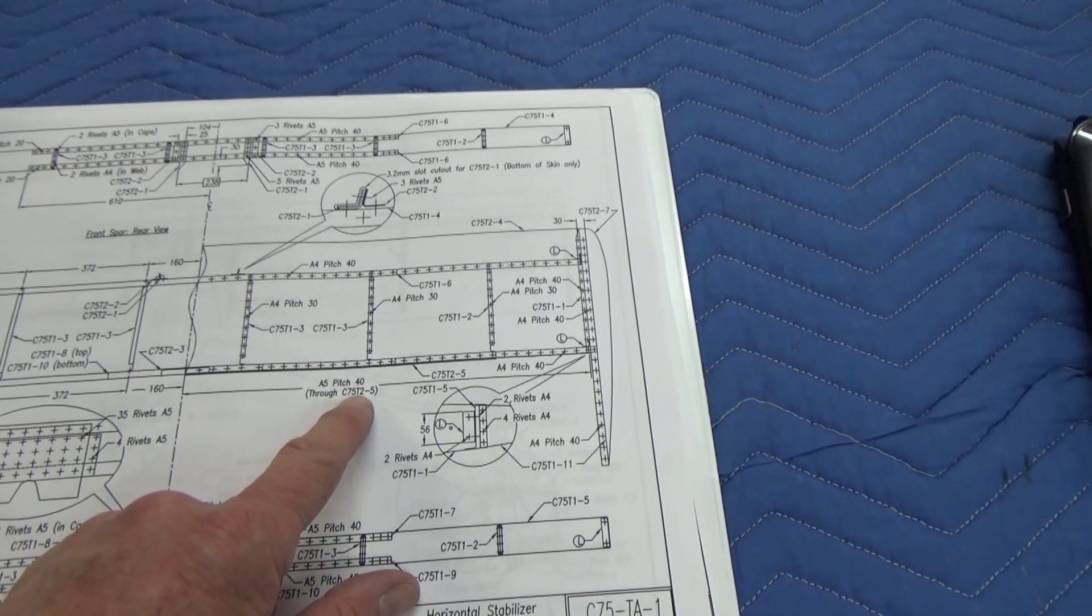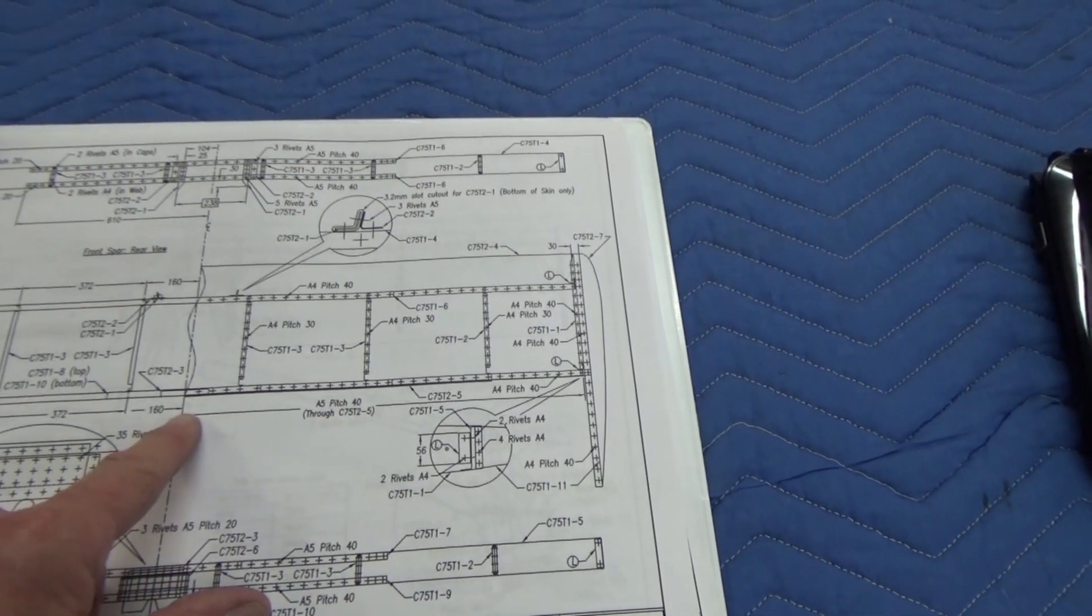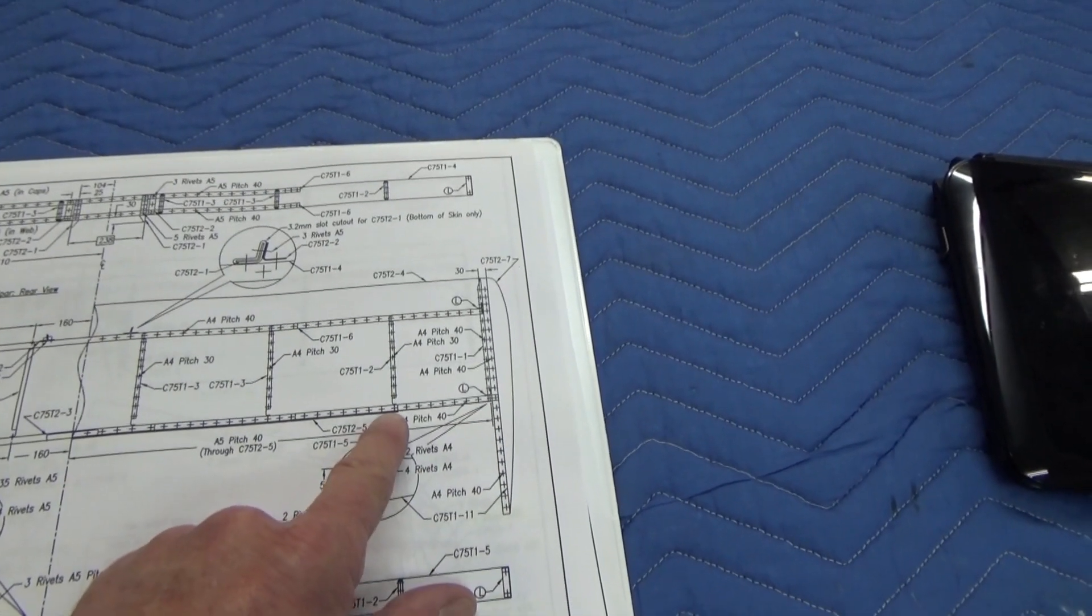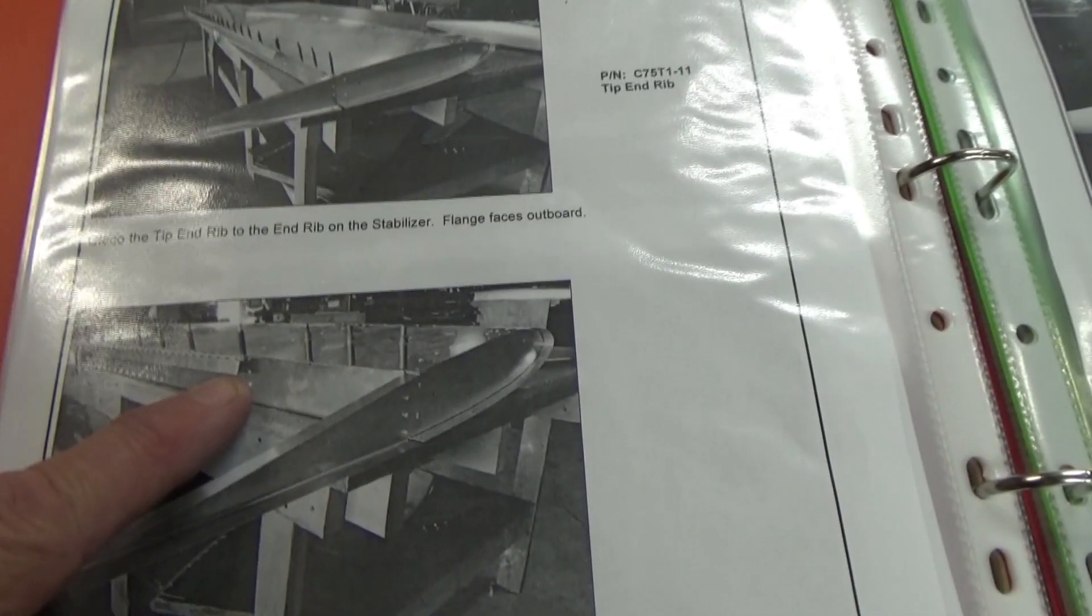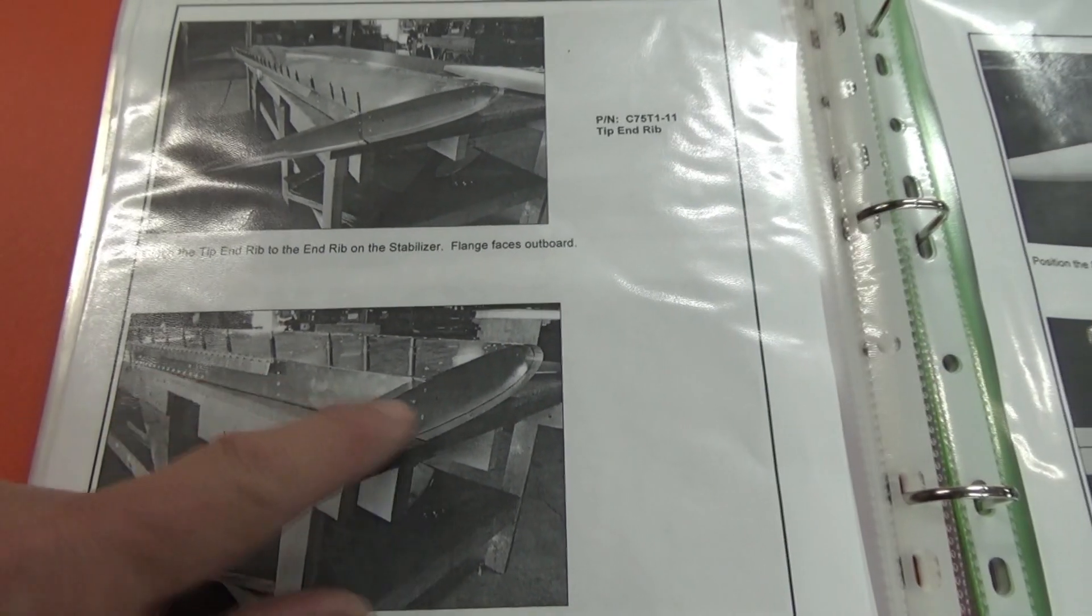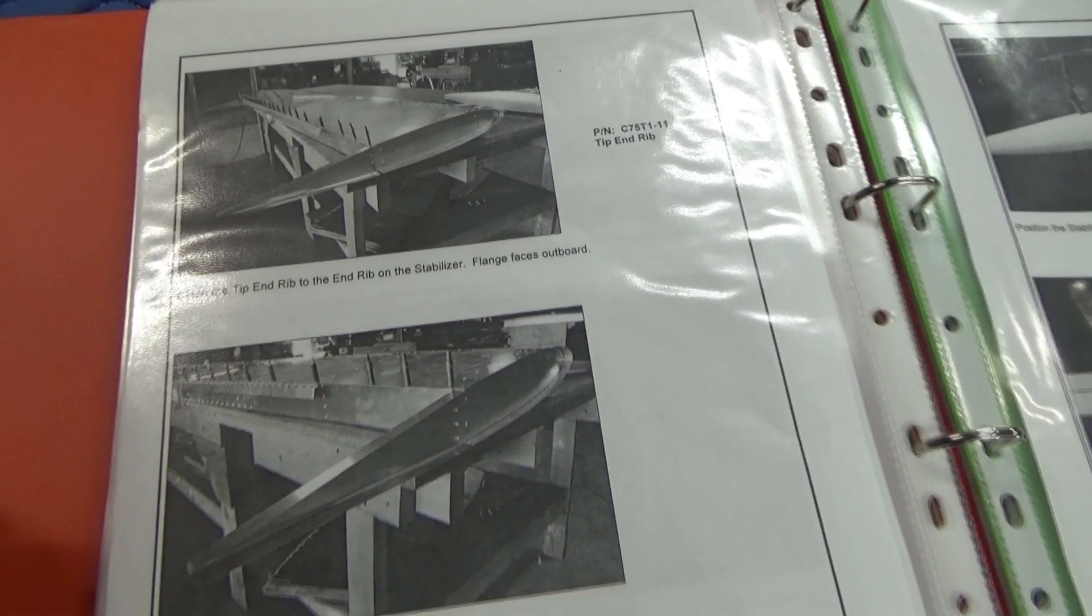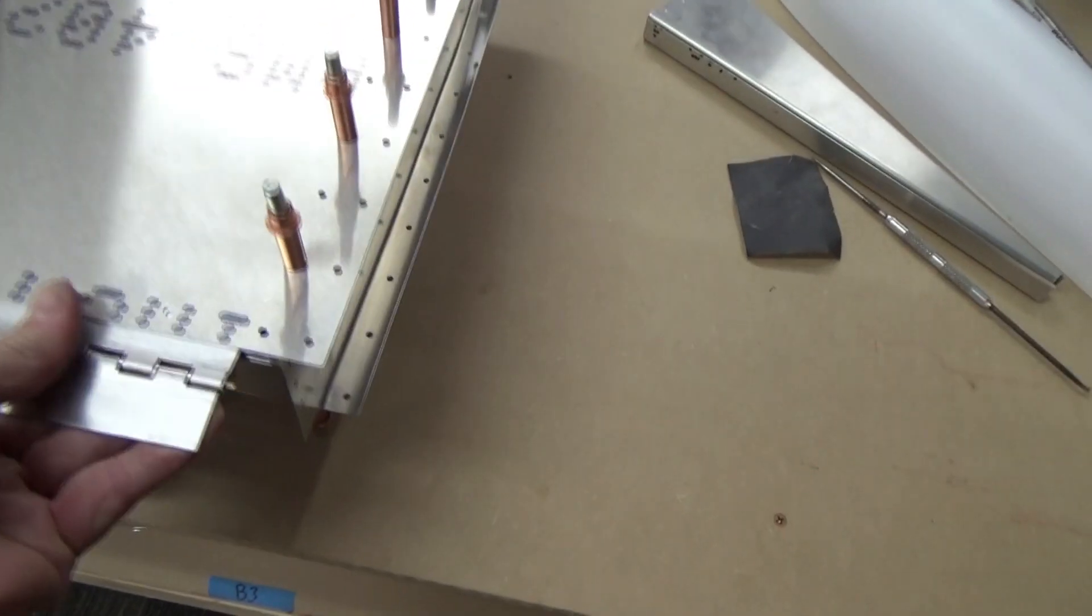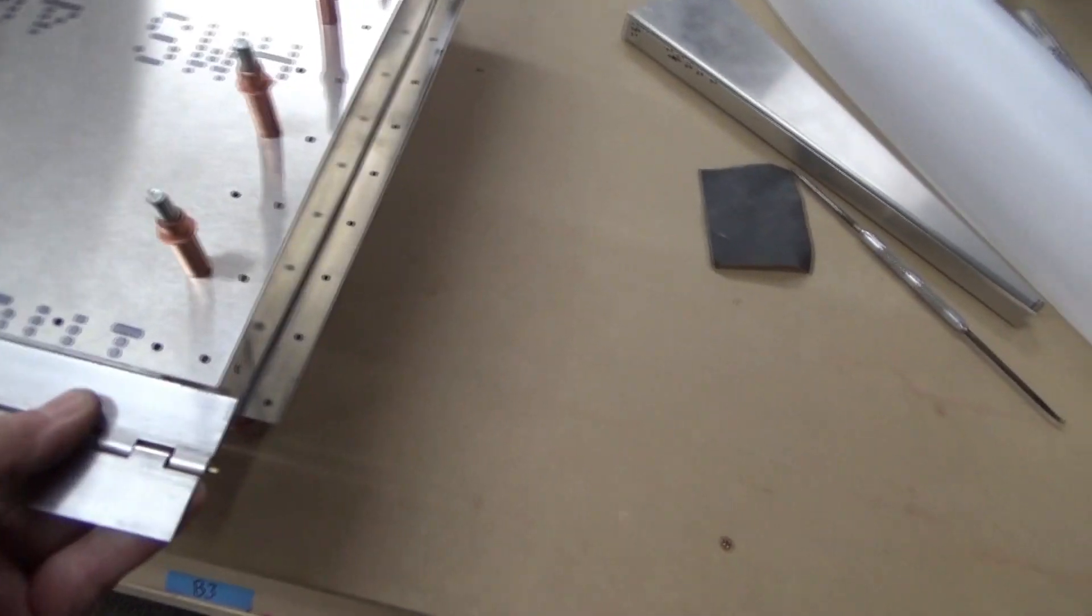The hinge is about 300mm short each end. In the photo guide you can see that, but the hinge supplied can go full length.